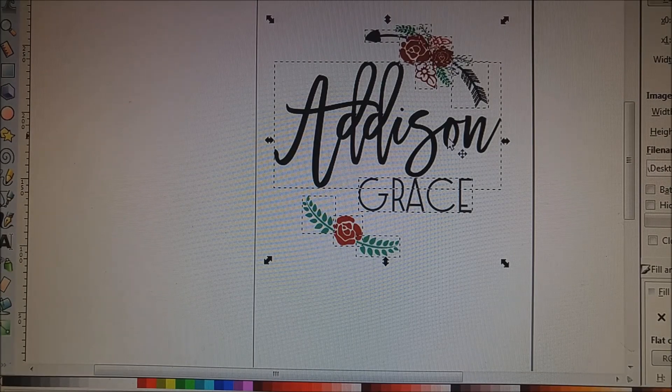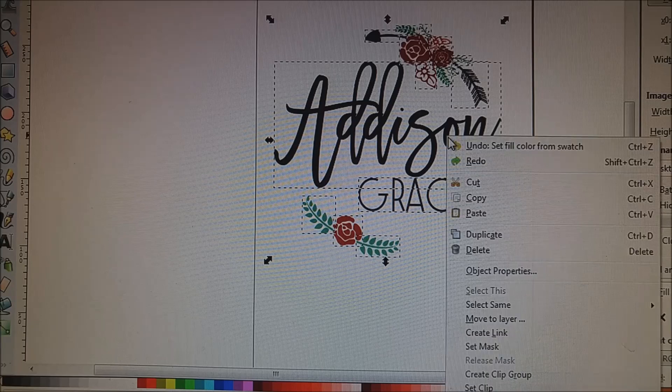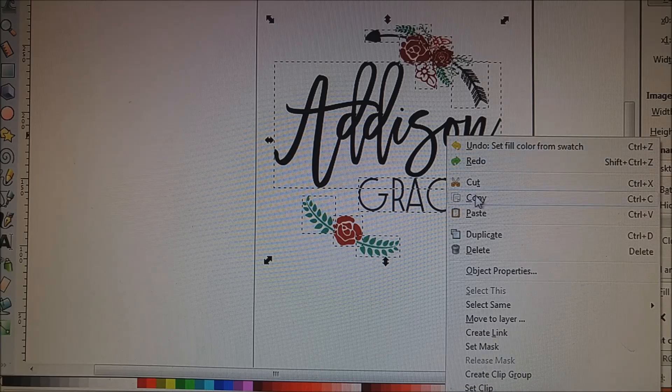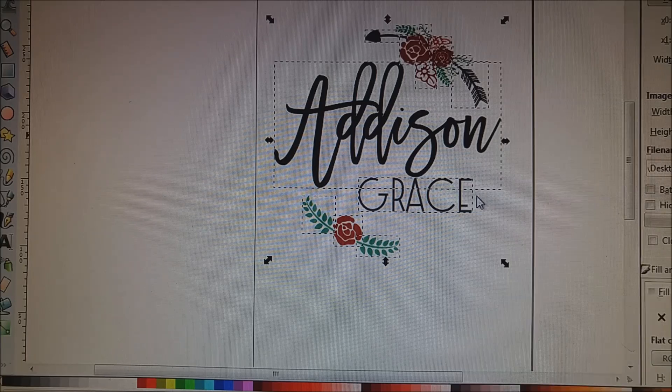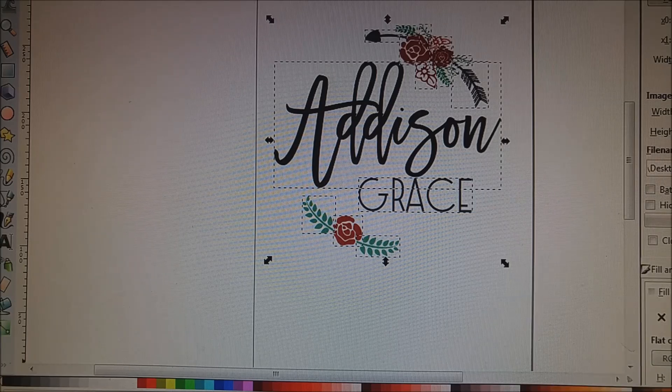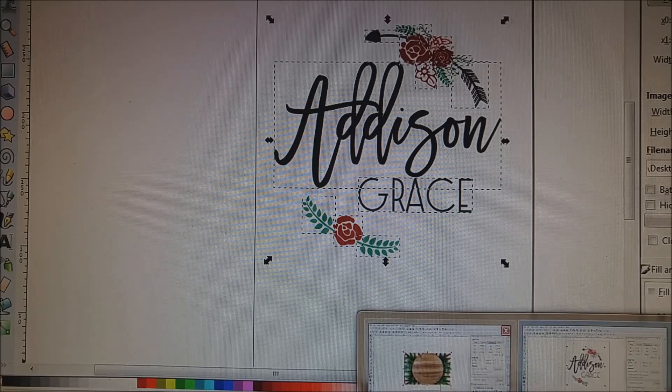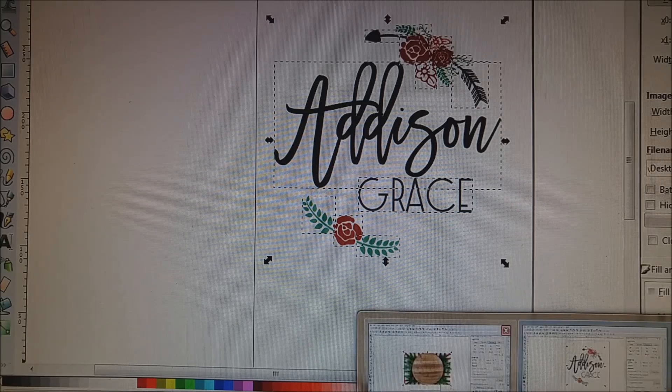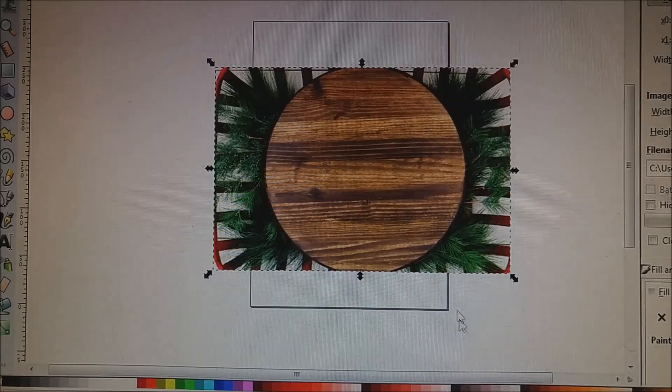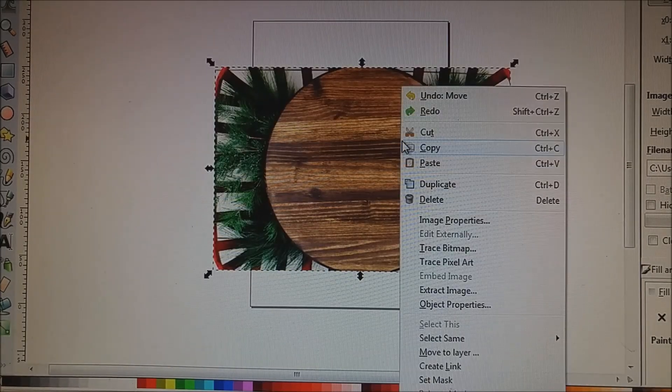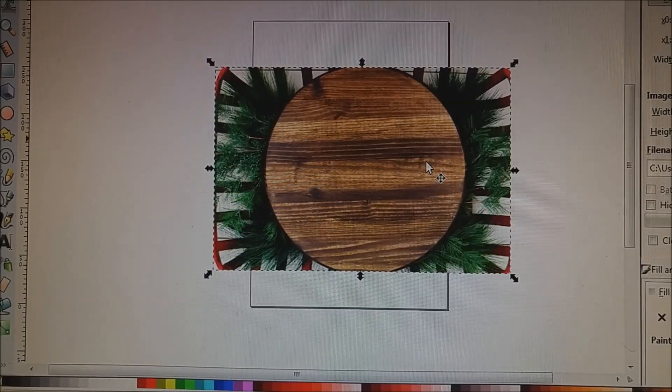So here's the file. I've created this. I'm just going to copy it and I'm going to go back to, it's open in another Inkscape screen. So I'm just going to go back to it and I'm going to paste it into here.